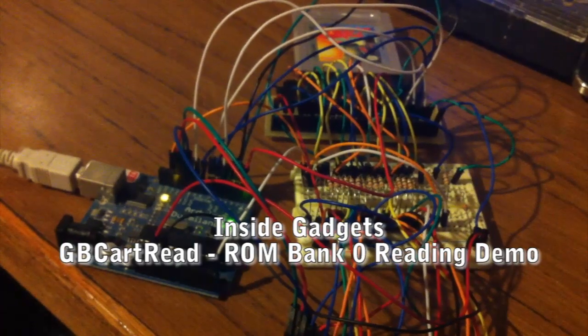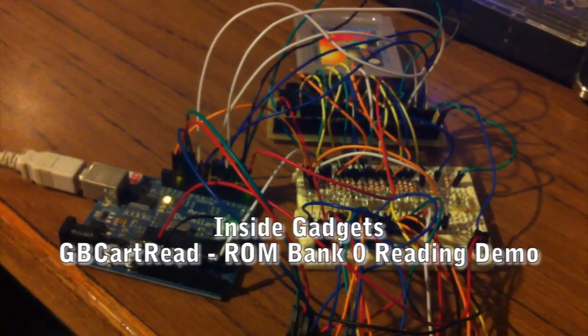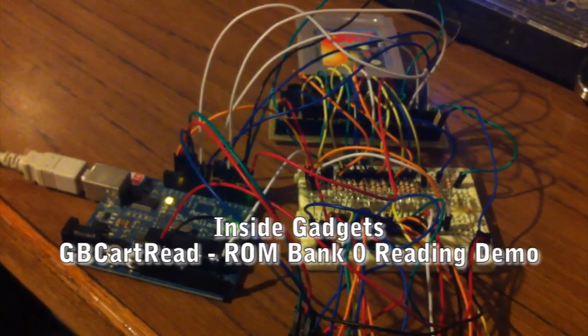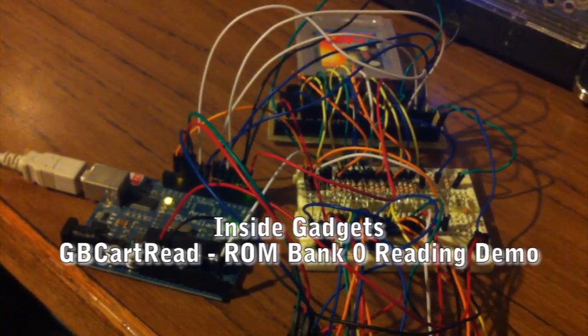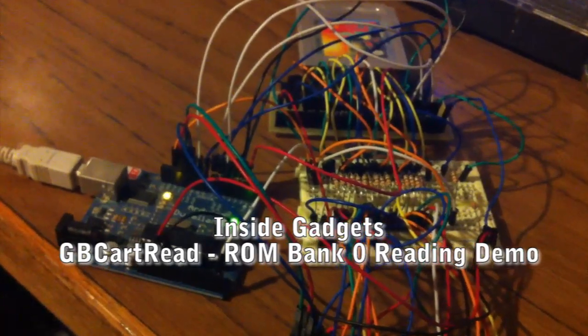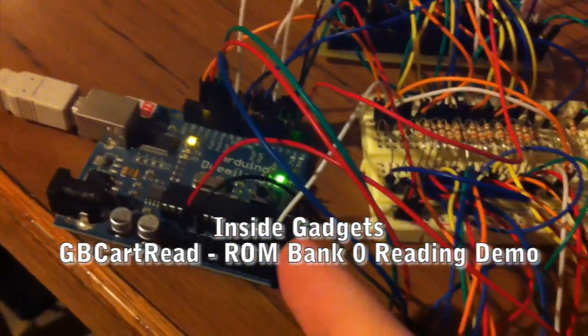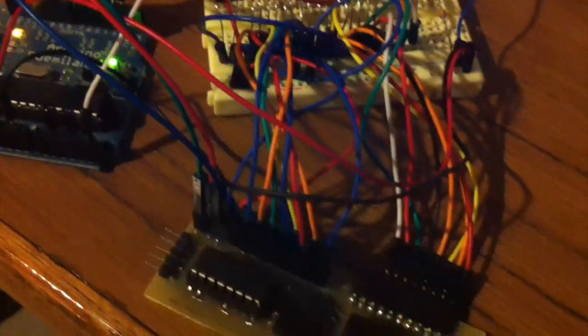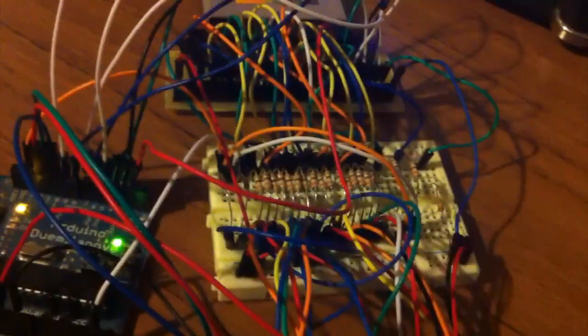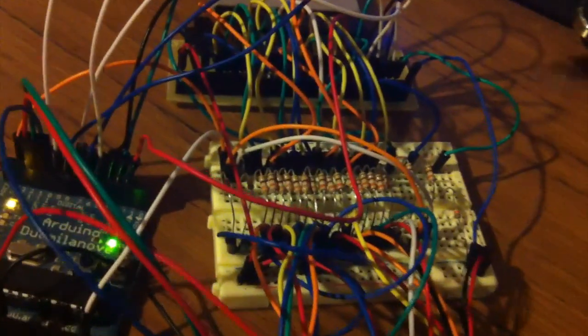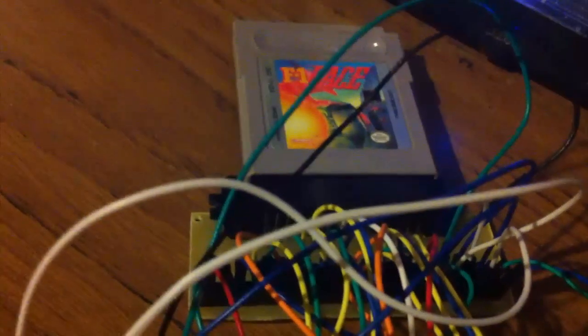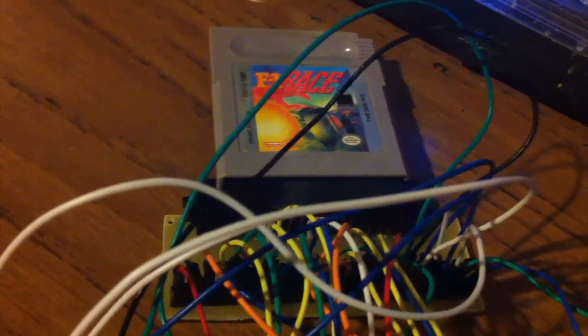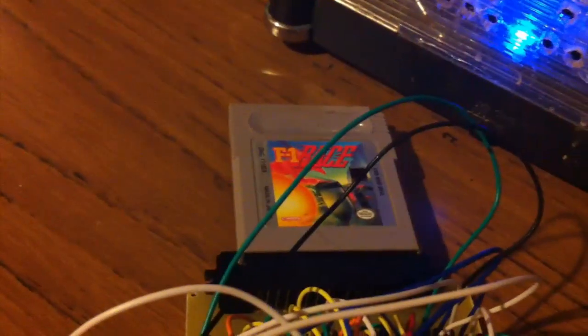Hey guys, it's Alex from InsideGadgets and today I'm going to be showing you a demo of my Game Boy cartridge reader. It's an Arduino with two shift registers and a couple of resistors, this Game Boy adapter I made, and the Game Boy cartridge F1 Race.